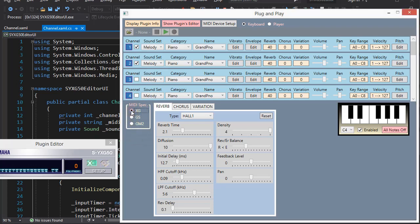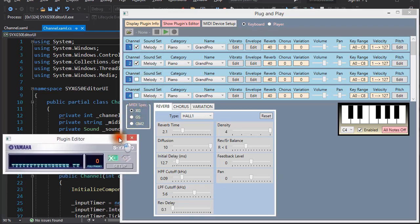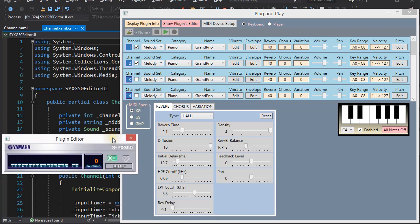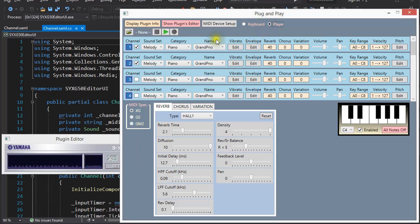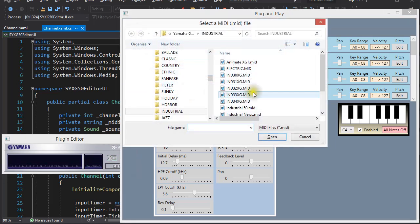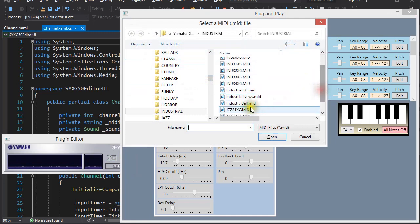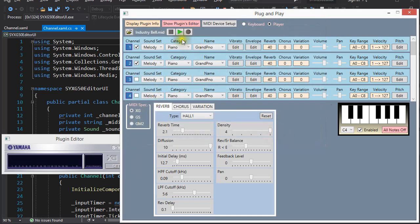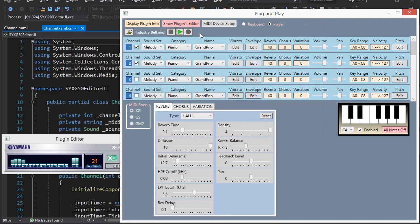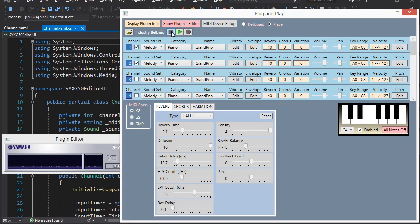In the previous video, I demonstrated the MIDI player function. I think it's pretty cool, although I don't yet have a pause button and seek buttons.